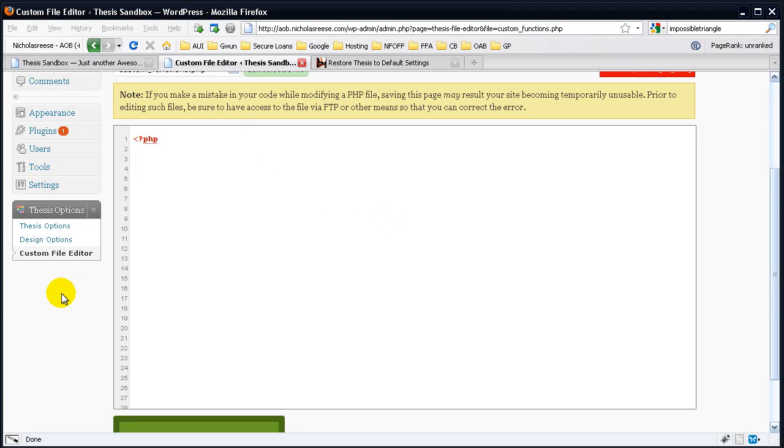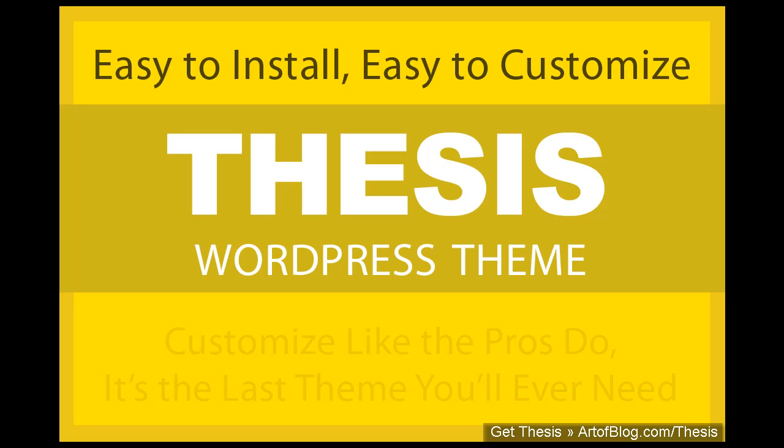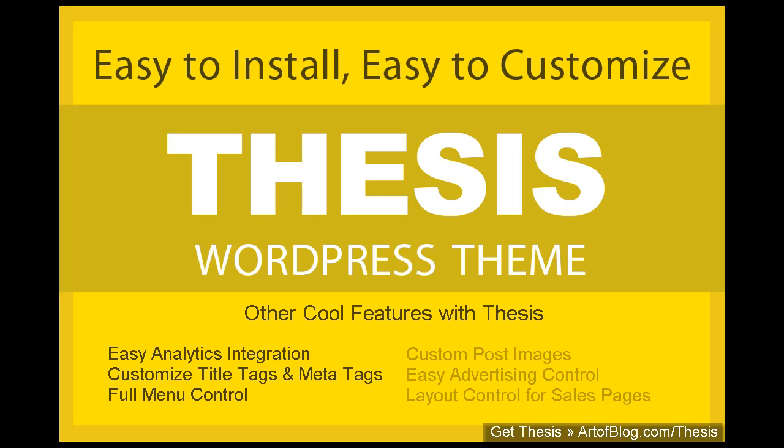So this is basically how you edit Thesis through the design options. So let's go ahead and wrap up. Throughout this overview, there's a short list of other cool features that I didn't cover. Easy analytics integration, custom posts, title tags, and meta tags without a plug-in. As I showed you, you can reorder your menus. You can create custom post images, which are super powerful once you learn how to do that. It's really easy. You can do hassle-free advertising in your multimedia box for each post.